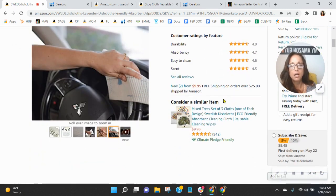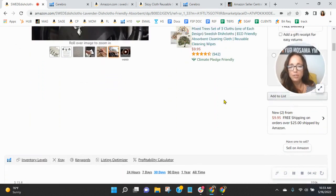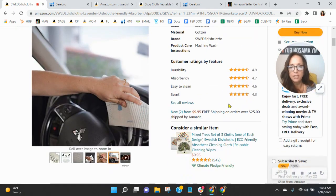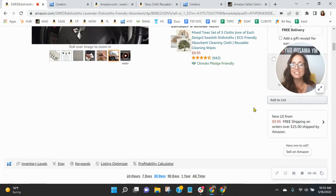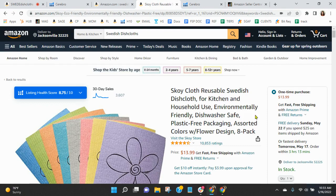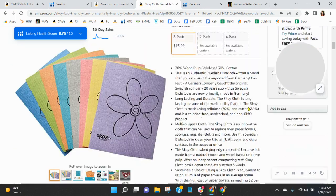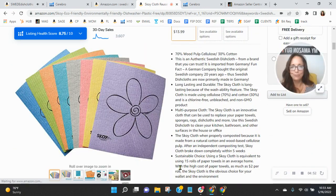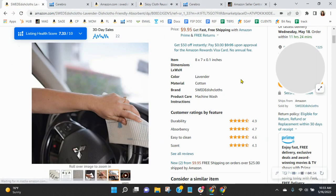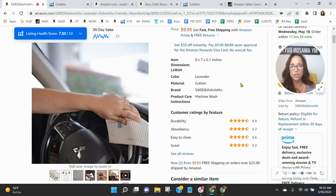And then you don't have your about this item section filled out. None of your bullets. Oh my goodness. This is why your keywords are so low. You need to have five bullets like these filled out that describe your product. That's why your keywords are so low.